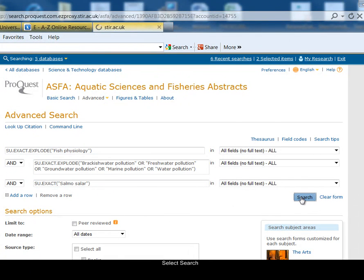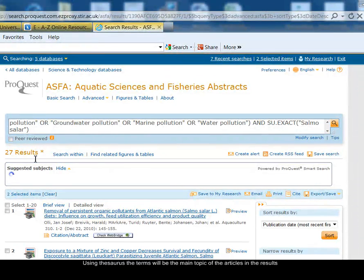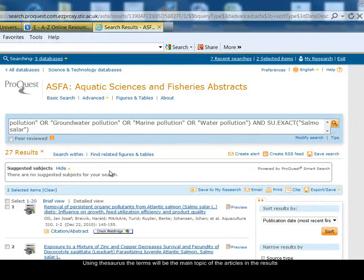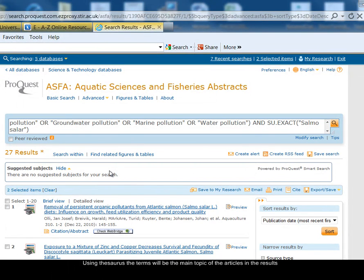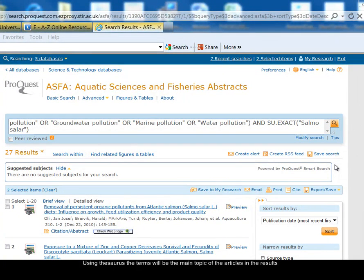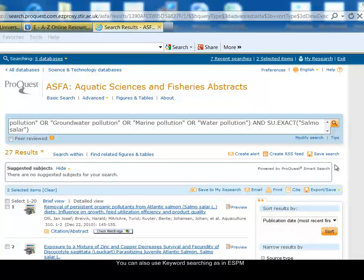So that's those three ideas together and now I've found 27 results — that's really narrowed it down a lot. Because I used the thesaurus for my search, the results will have those thesaurus terms as the main topic of the article; they won't be just brief mentions as can sometimes happen with a keyword search. Using the thesaurus increases the relevance of the results. You can also search by keyword, as we looked at using the ESPM database, so you would probably be doing a combination of thesaurus searches and keyword searches.